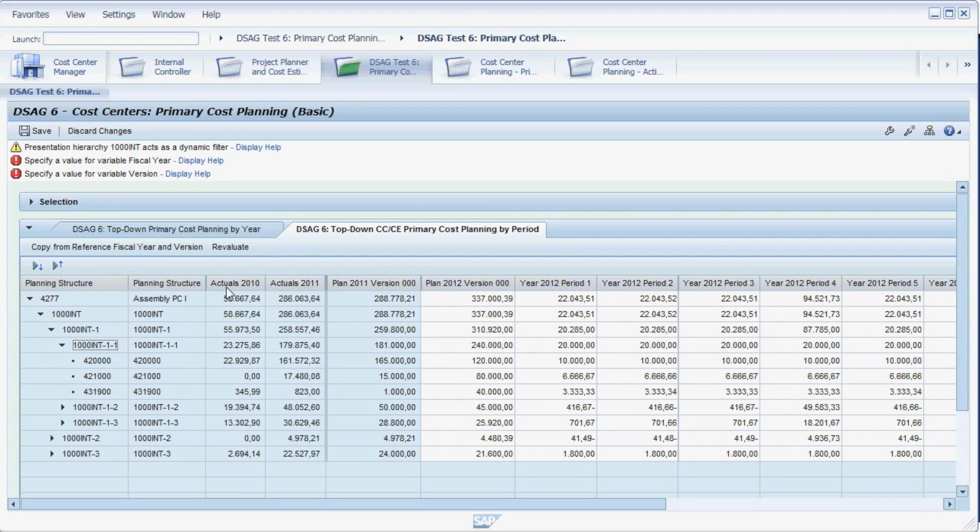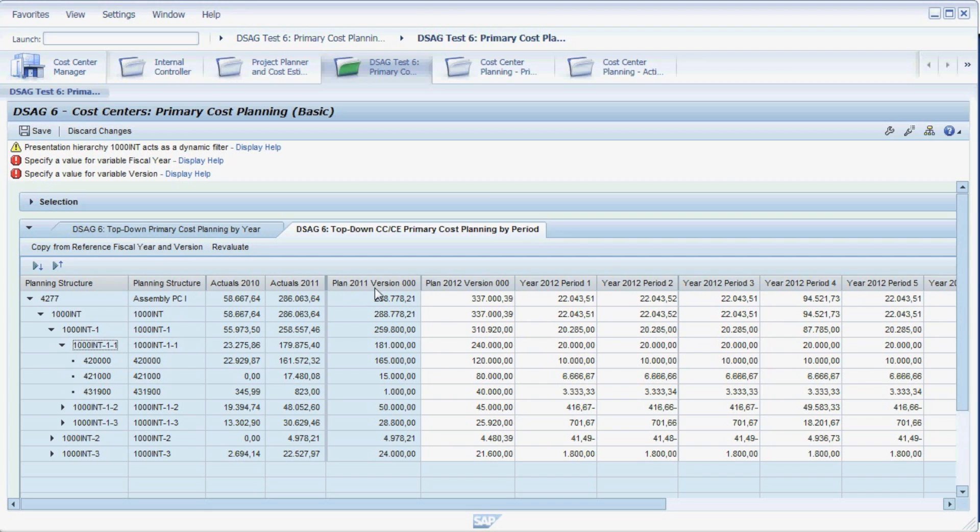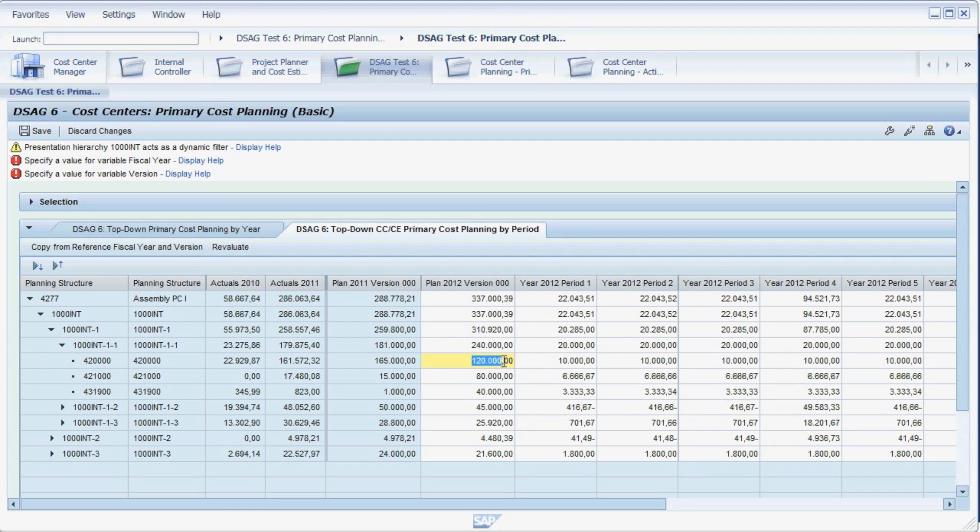This planning form also shows the actual values 2010 and 2011, as well as the plan values of 2011. The column for Plan 2012, version 0, contains the plan data we just entered in the yearly view.